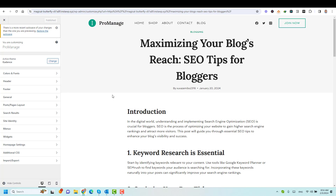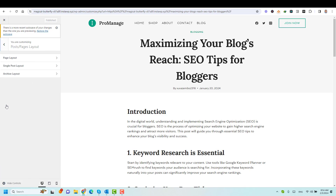Now, to access all the options relevant to the posts and layouts, we need to go to Posts and Pages Layout. And then here we can control the look and feel of the single post layout and also the archive of the blog posts themselves. So let me start by going to the Single Post Layout.